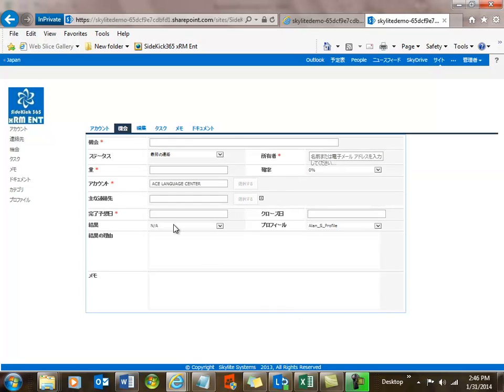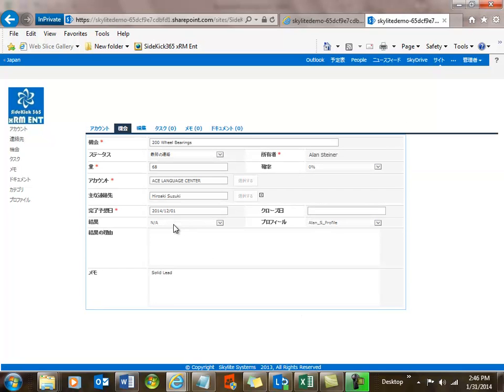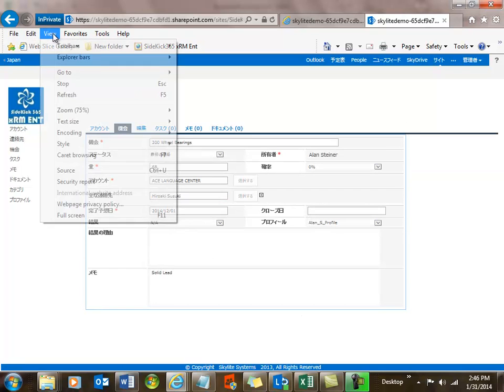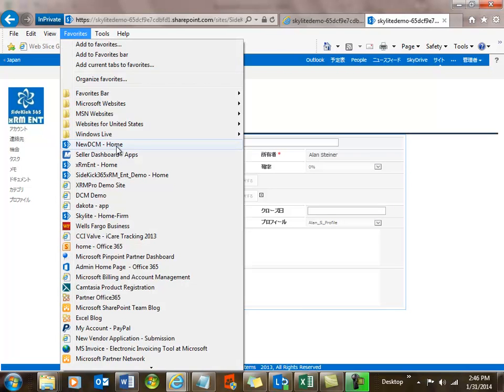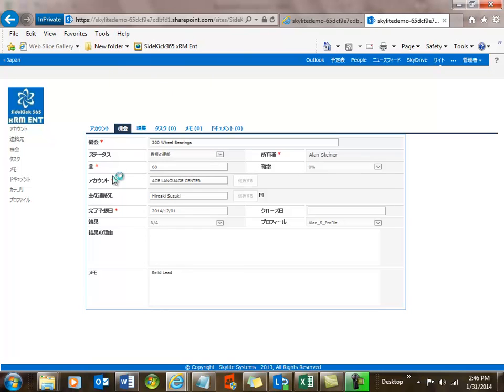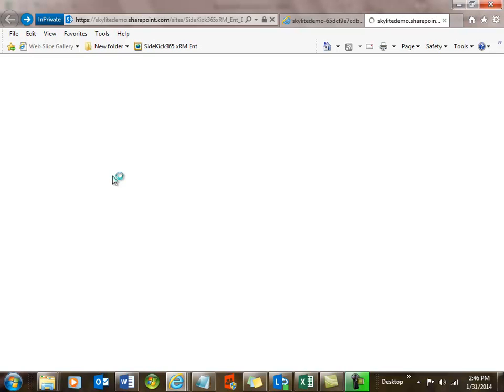Now let's go in and set all this up for Australia, because that's got some very interesting twists on it that I want to go through with you in some detail. Let's go on into that root again. What we're going to do now is set up a site for Australia. We're going to pick the English language, but we're going to localize it to the Australian marketplace and install Sidekick into that team site.